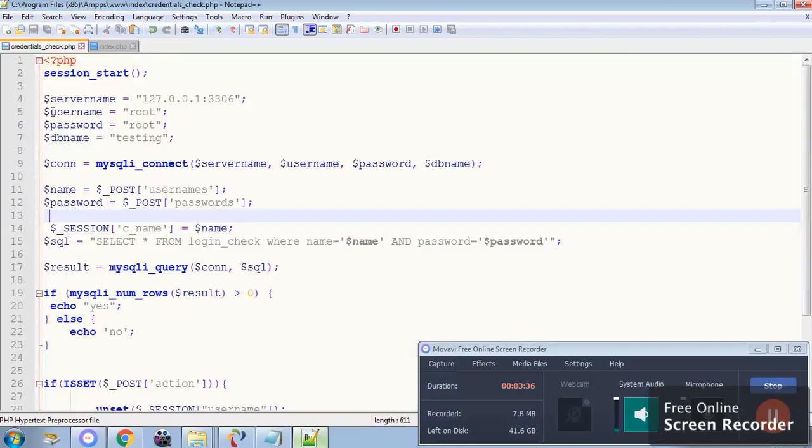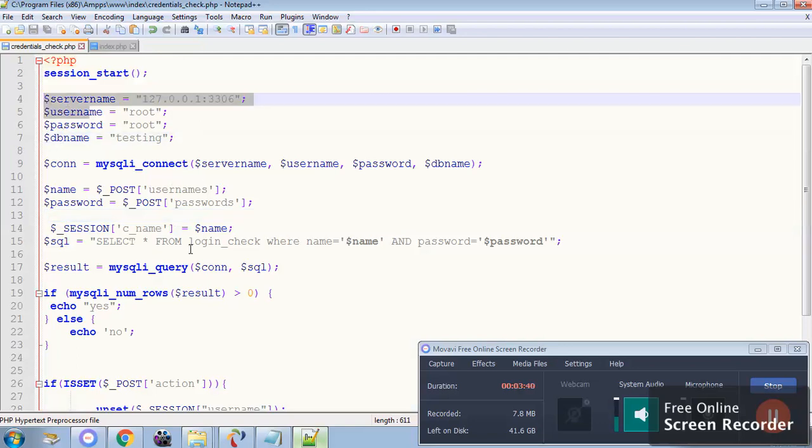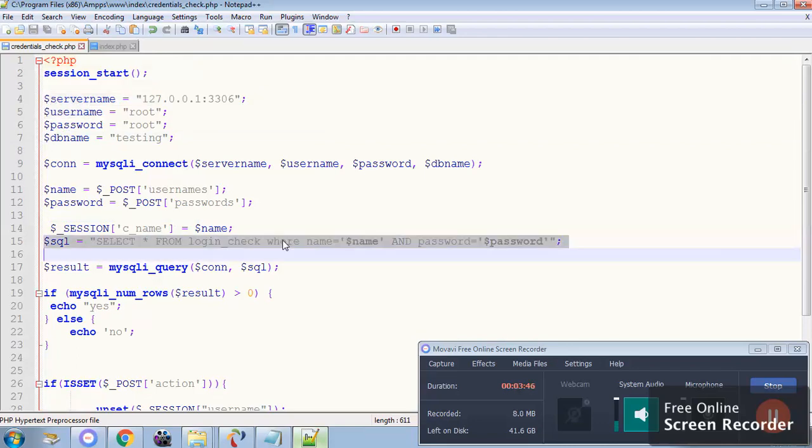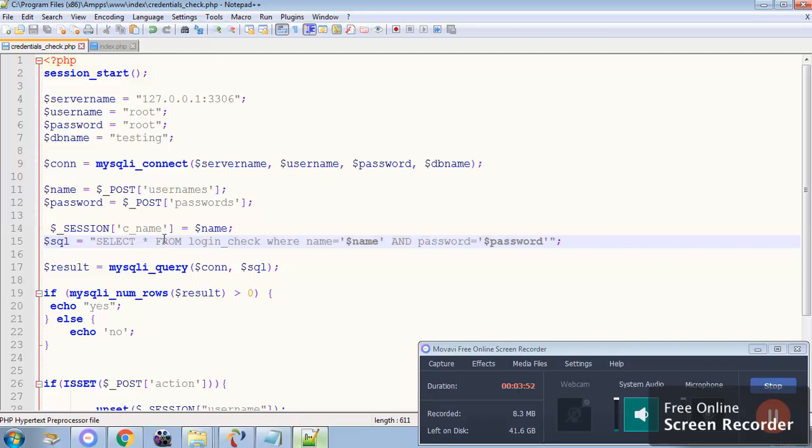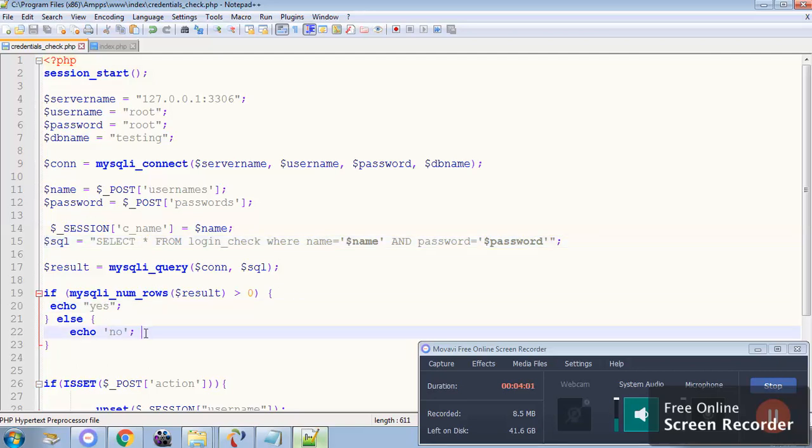In the credential check you can see these are the login credentials and we have checked the SQL statement using AND condition. If both write then it will return a query or the result of the query which is simply the admin everything which is on the table. And if the data is retrieved then it will display yes. If the data is not retrieved then it will say no.